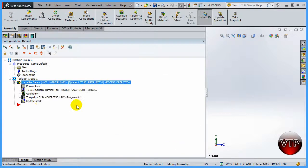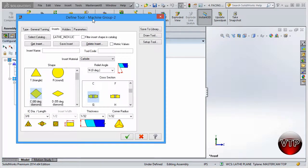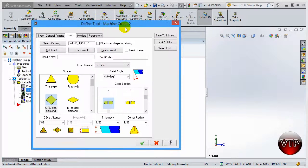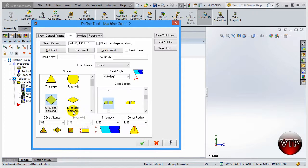There's also the tool options. If you click on that, there's going to be the define tool machine group, and this is where you can come in and edit your tool if you like. So if you don't like the kind of 80 degree diamond, you want to change it to a 55 degree one, you can come over here and change it to that.